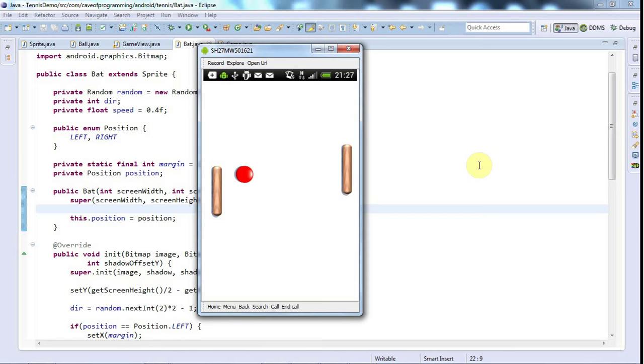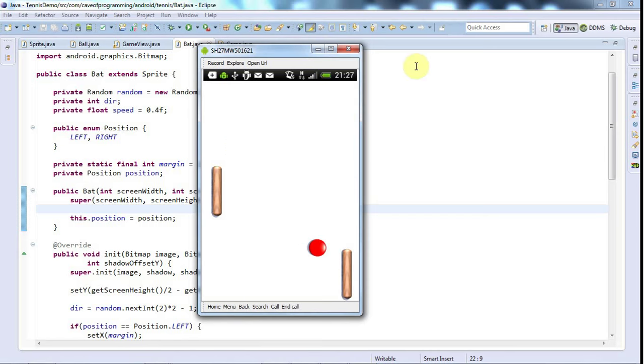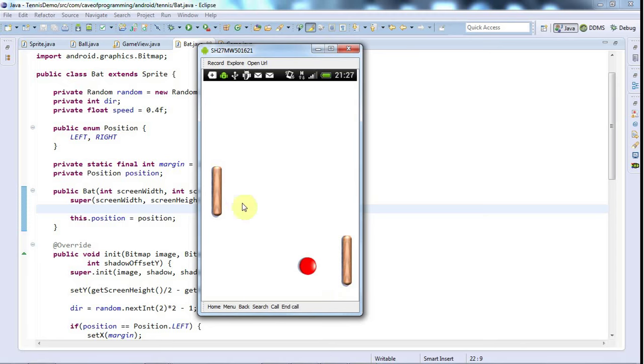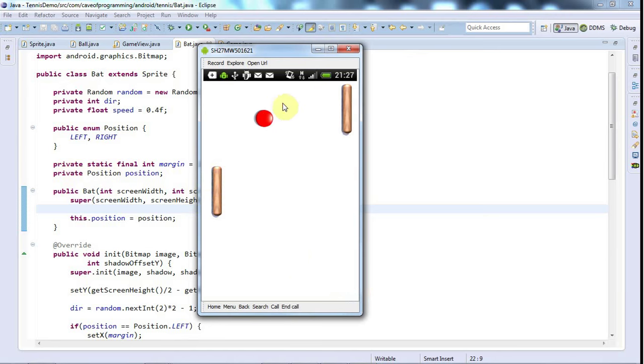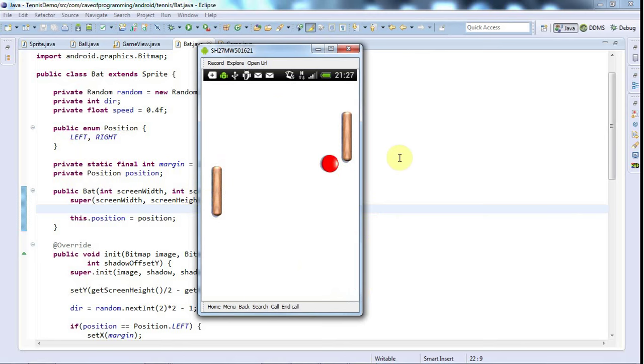Hello, this is John from caveofprogramming.com and in this tutorial I'm going to make this ball bounce off these bats or appear to. And actually the ball always moves at a constant speed in this tutorial, in this demo, as I mentioned before.